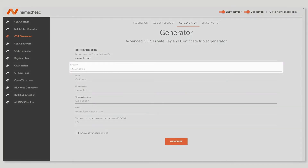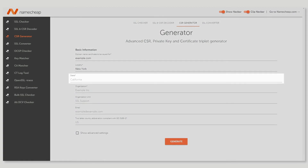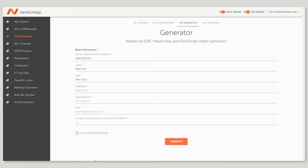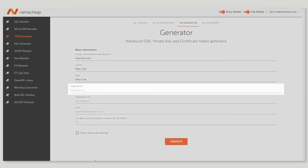The locality is your city — New York, for example. The state field should contain the complete name of your state or province. Ensure you put the full name of your company into the organization field. If you don't have a company name, you can enter NA, which means not applicable.